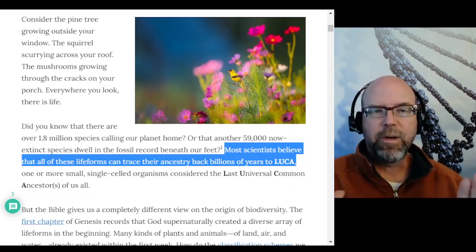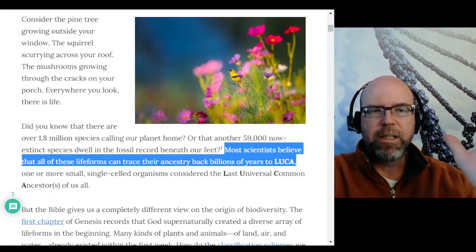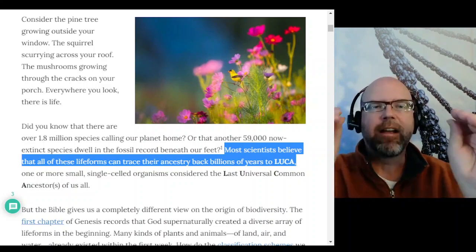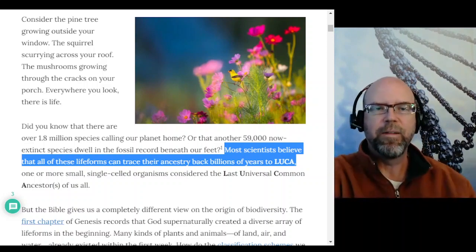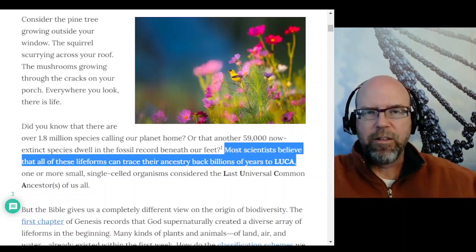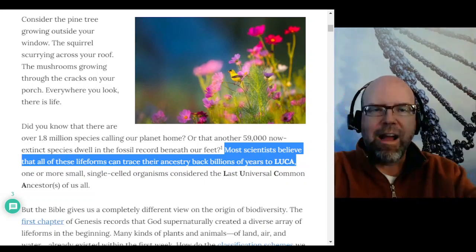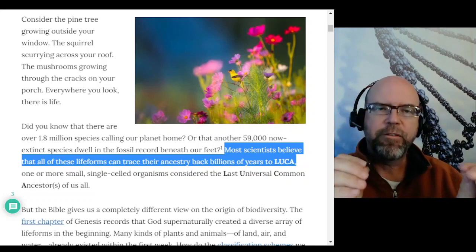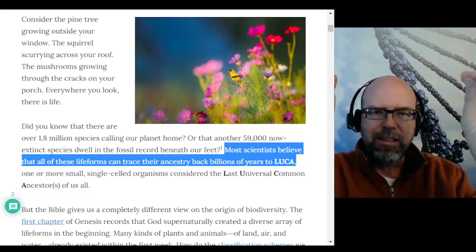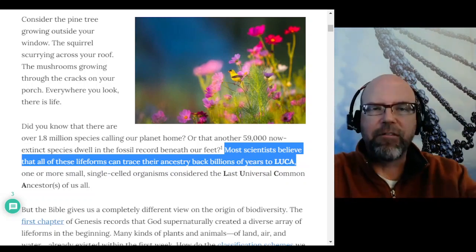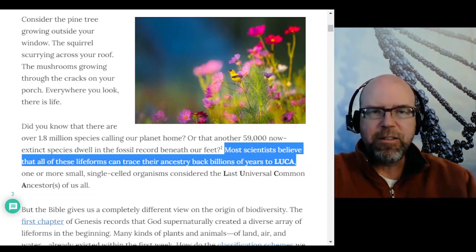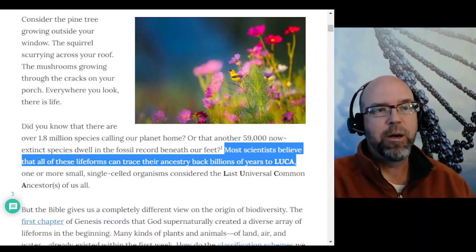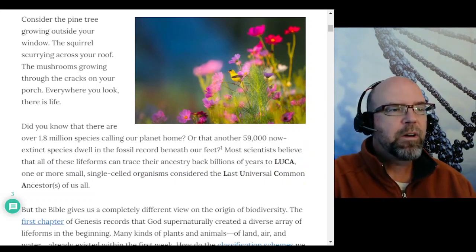Barominology has to address the fundamental question: at what point does shared ancestry stop? Where can you find the ancestor that God created separately from all other living things, from which point it has been giving rise to descendants? Another fundamental question is: as those descendants diversify, how much can they change? Can they become different species, different genera, even different families? That's one of the key challenges of barominology.